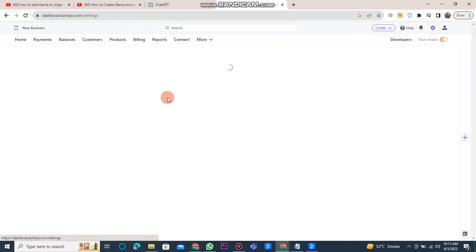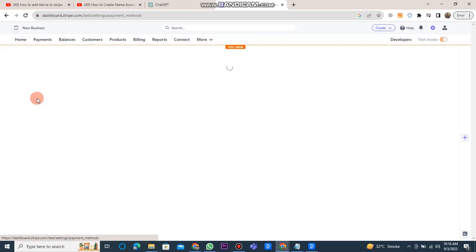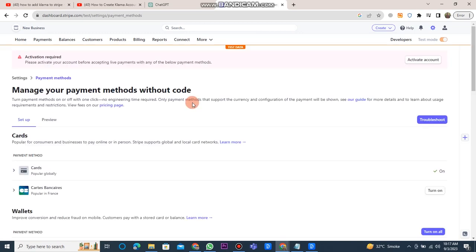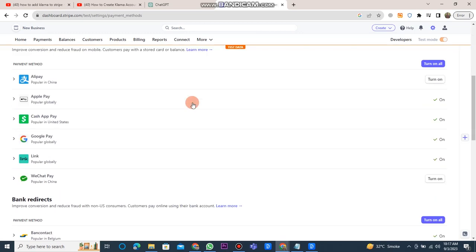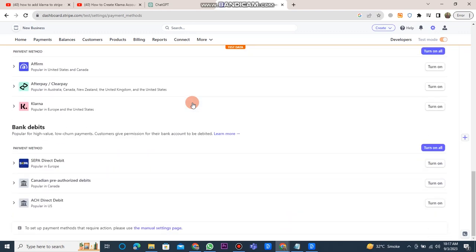After that, you should click on payment method. A new window will open. Here, you can see various payment methods that you can add to Stripe, such as cards, wallets, and your bank account.